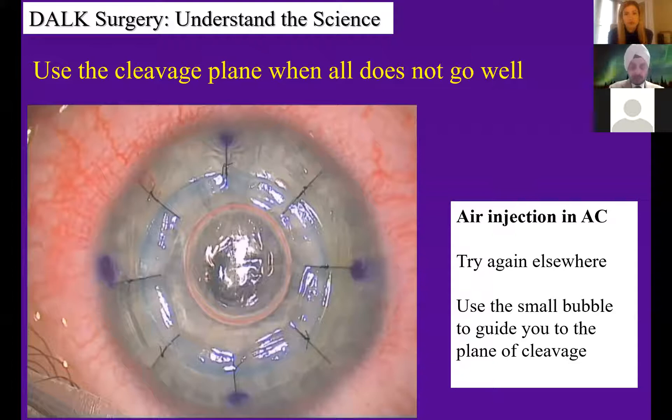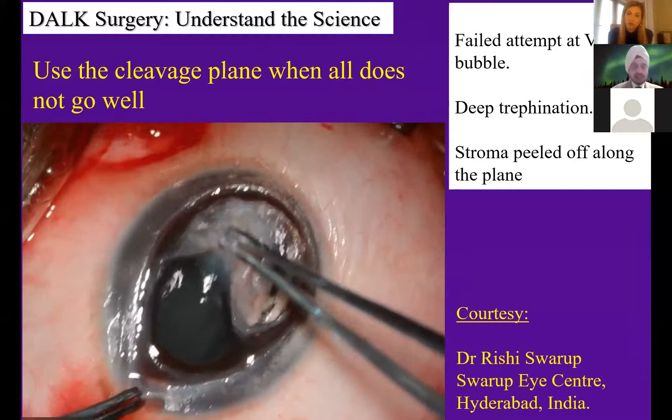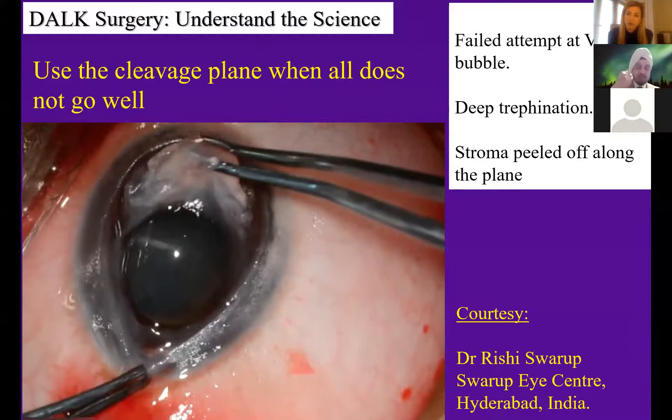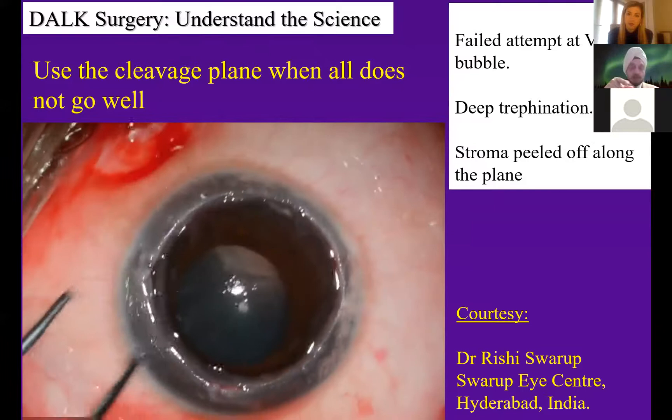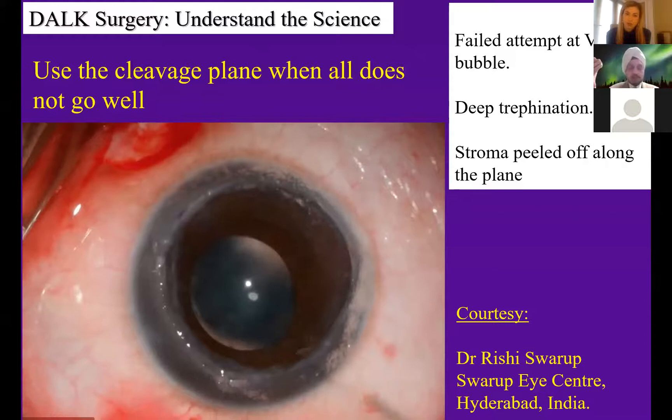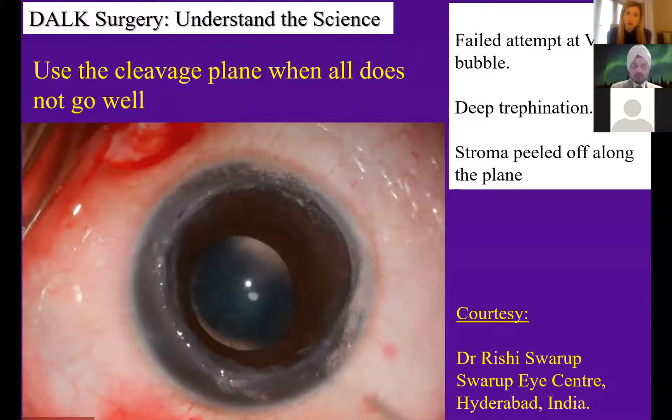A colleague tried viscodissection and it didn't work, so in this keratoconus patient they physically peeled the whole cornea from the pre-Descemet's layer. You can see that plane of cleavage and the strands coming — it's possible to do this. That much force applied on a Descemet's membrane will cause it to go, but on a pre-Descemet's layer the cleavage plane is just as good as if you'd got a type 1 bubble. Exploit that plane of cleavage — it's not just surgeons who exploit it; fungi also exploit that plane of cleavage, but that's for another day.